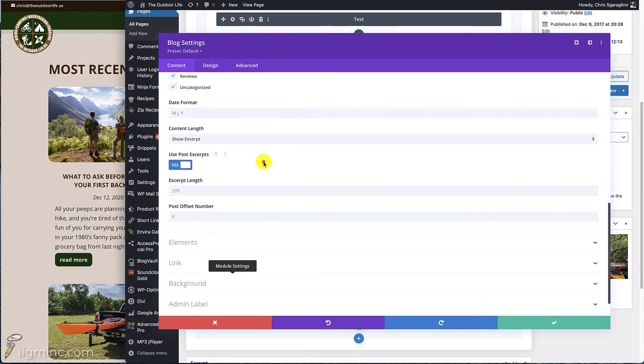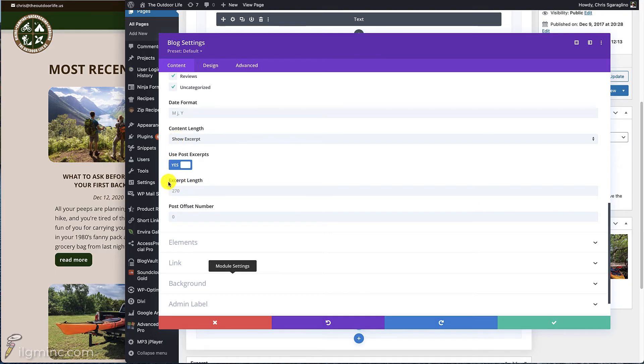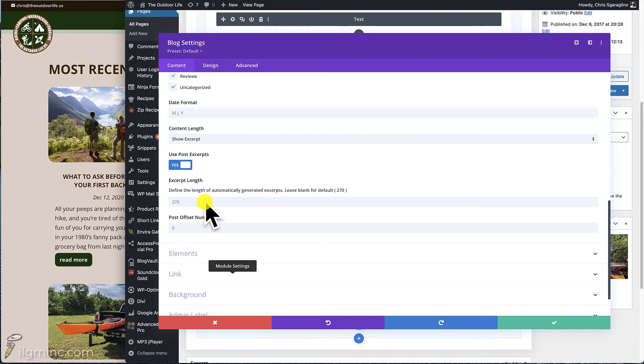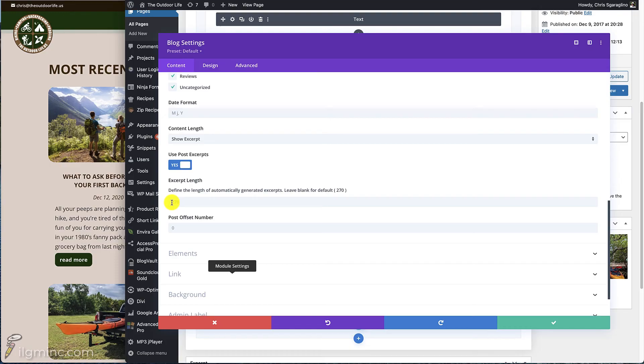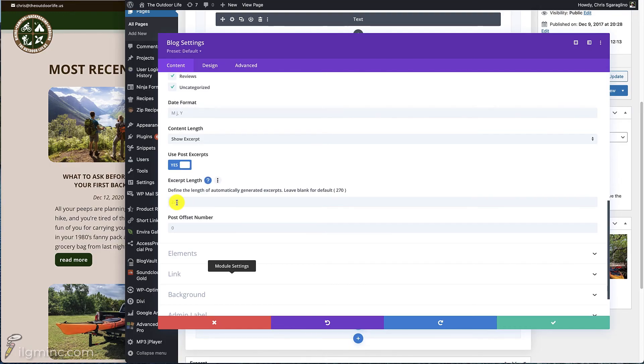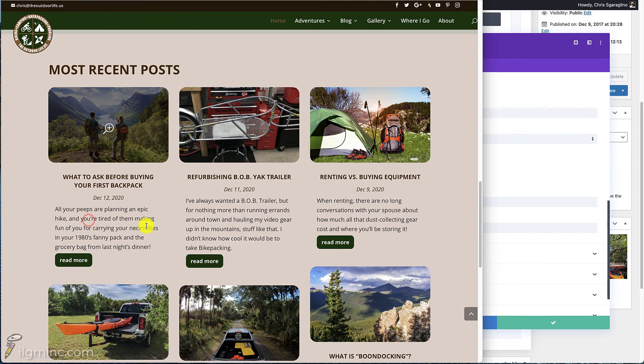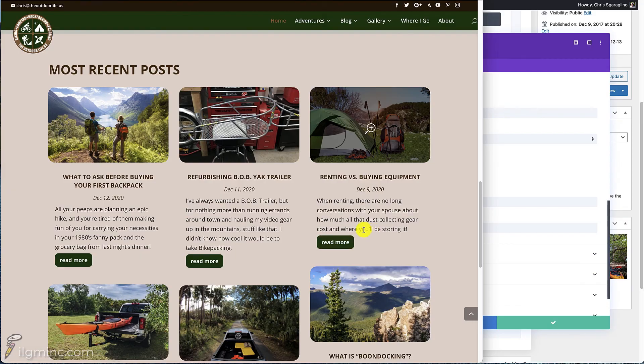...this right here is the excerpt. But this right here, excerpt length, is going to show you how many characters. If you mouse over this, it'll define the length of automatically generated excerpts. So it'll actually default to 270 characters. But you can make this bigger. You can make it 500. You can make it smaller. You can make it 100. That way your whole sentence gets in there. But it's important to craft this so that it looks nice and neat and it all lines up.